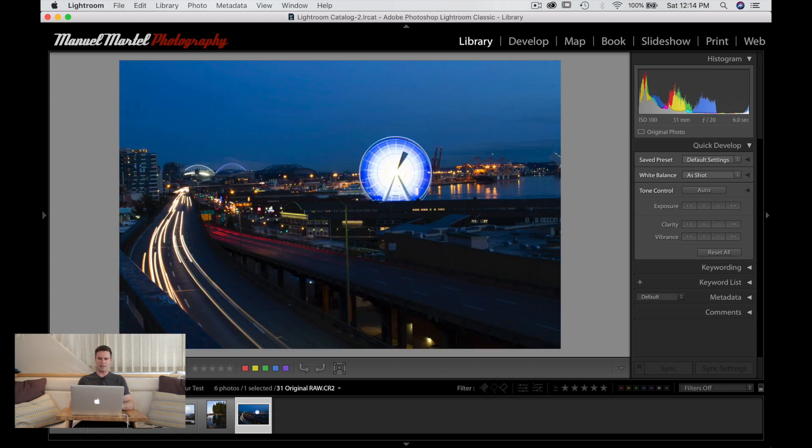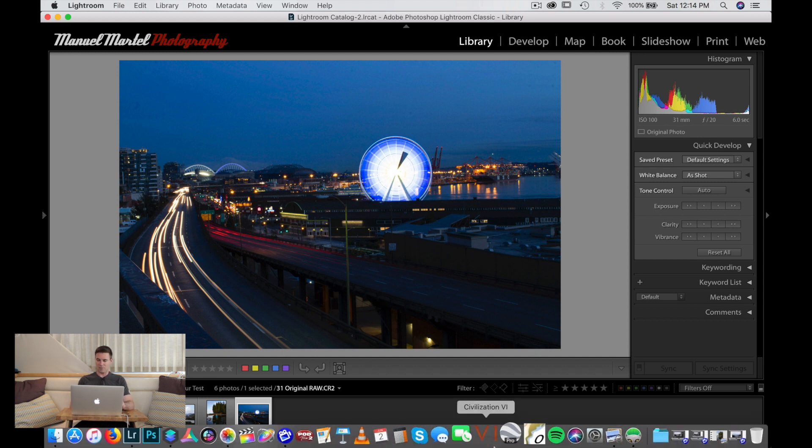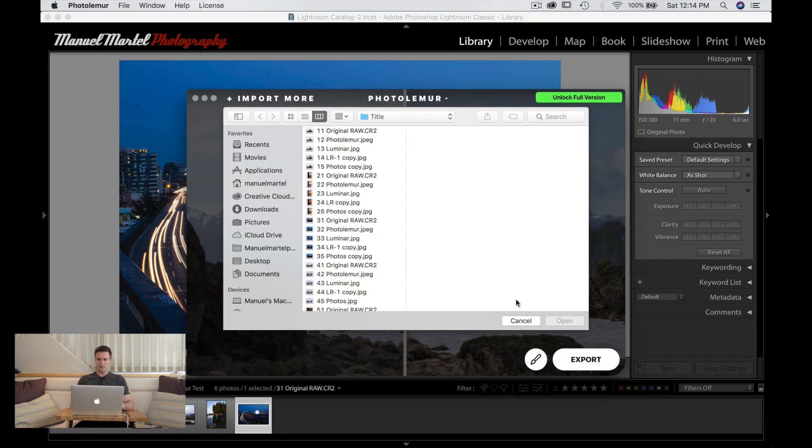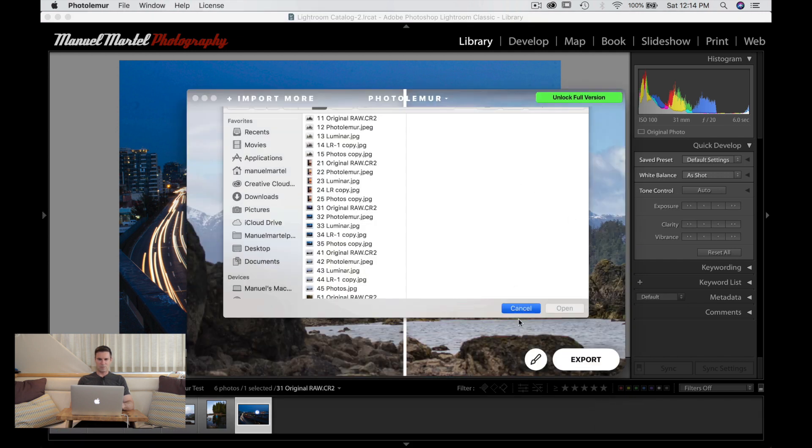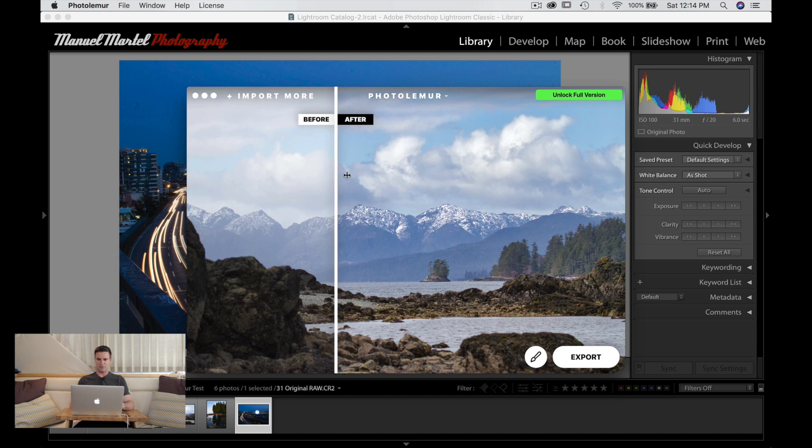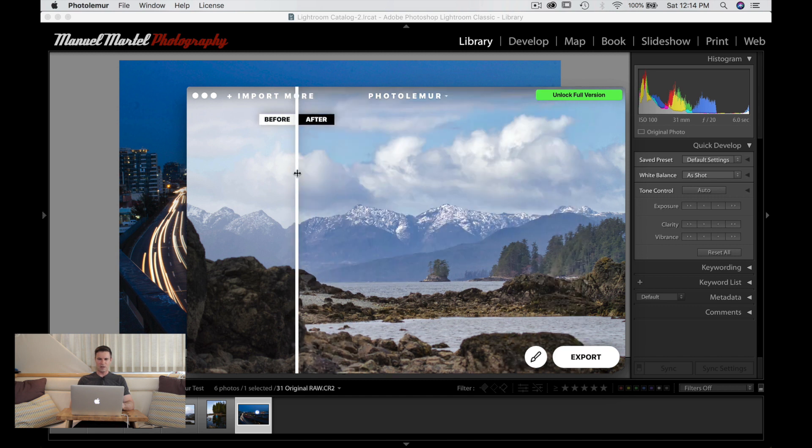And a photo at night at Seattle Waterways. Let's take a look at what the software can do. So first off, let's go and open this Photo Lemur. You'll see there's the before and after of the photo that I just did there. Let's start from scratch.